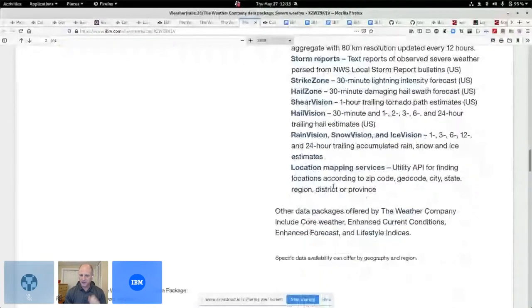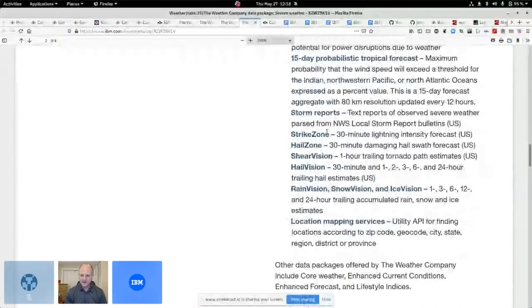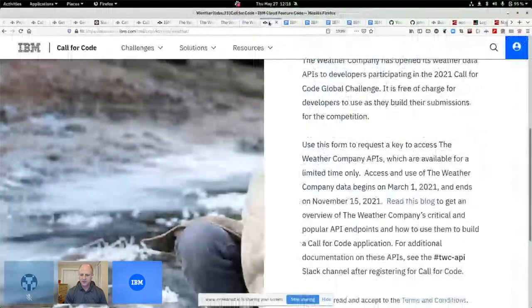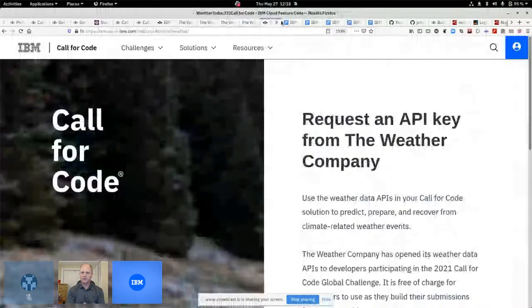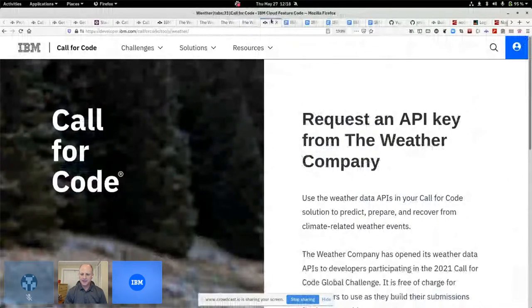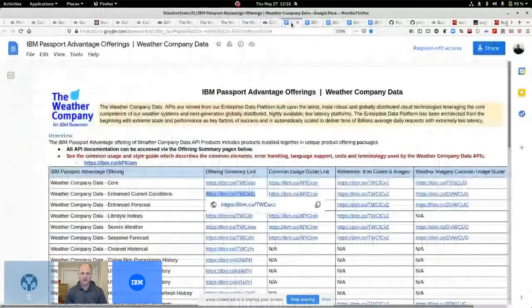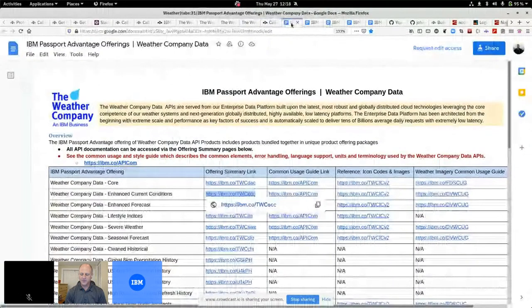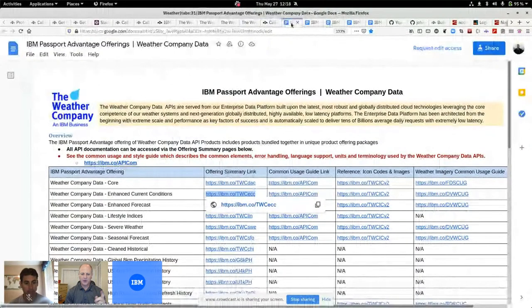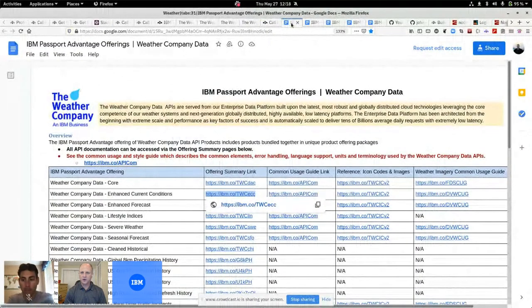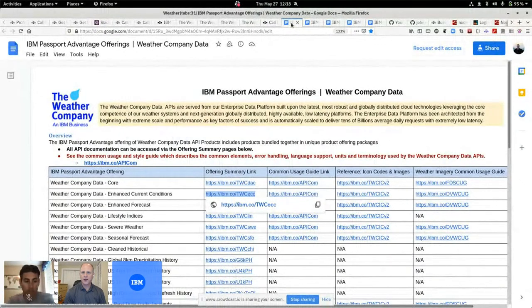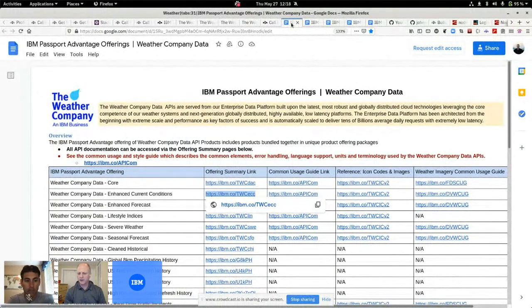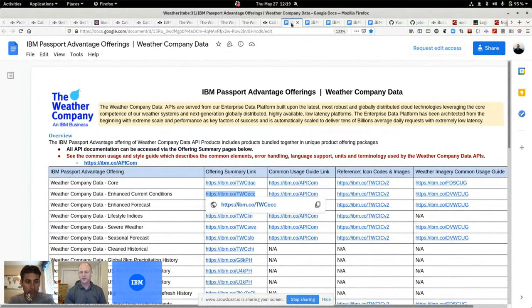All right. So that's the severe weather. Get yourself an API key by joining call for code. And then Jeff, we're going to dig into some APIs here. So in my blog post, I link over to the actual documents here.